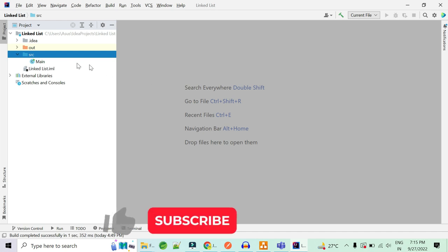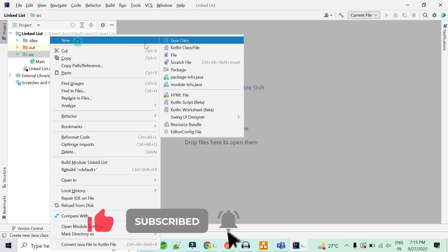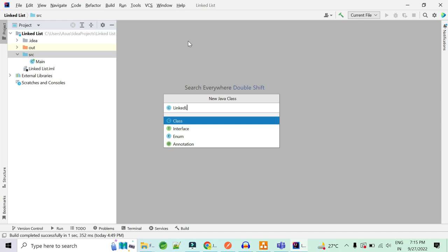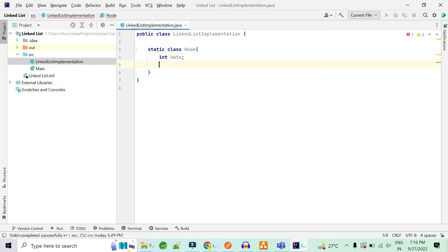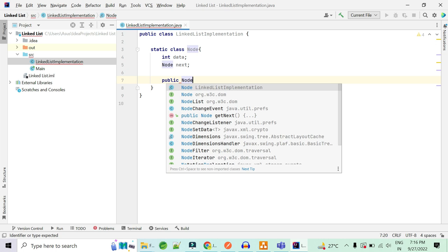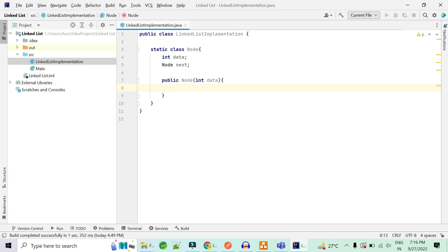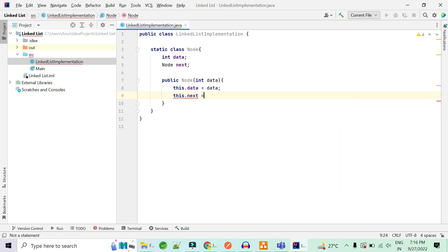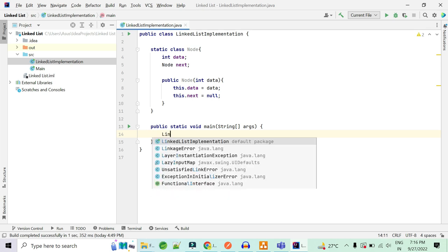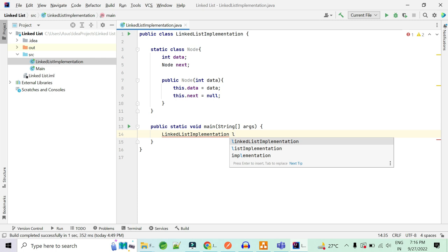We are now in our IDE and I have already created one project called linked list. I'm going to create one class and name it LinkedListImplementation. Inside this, I'm going to create one static class called Node. Inside this, I'm going to create two fields — two variables. First is an integer, that is the data. Second is of type Node itself, because we have to keep the pointer to the next node, so I'm naming it next. I'm going to create one parameterized constructor with one argument as data. So this.data equals data and this.next equals null, because next will point to null. Now I'm going to create the public static void main method and create one object of the LinkedListImplementation class, naming it linkedList.